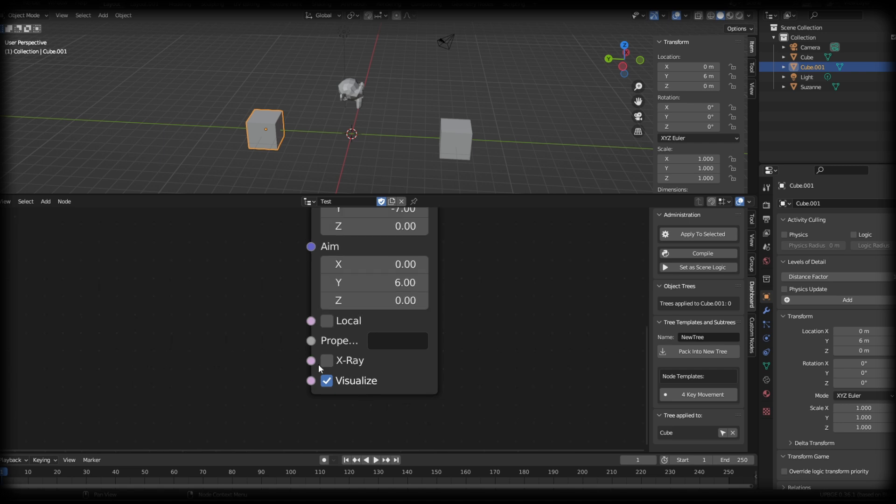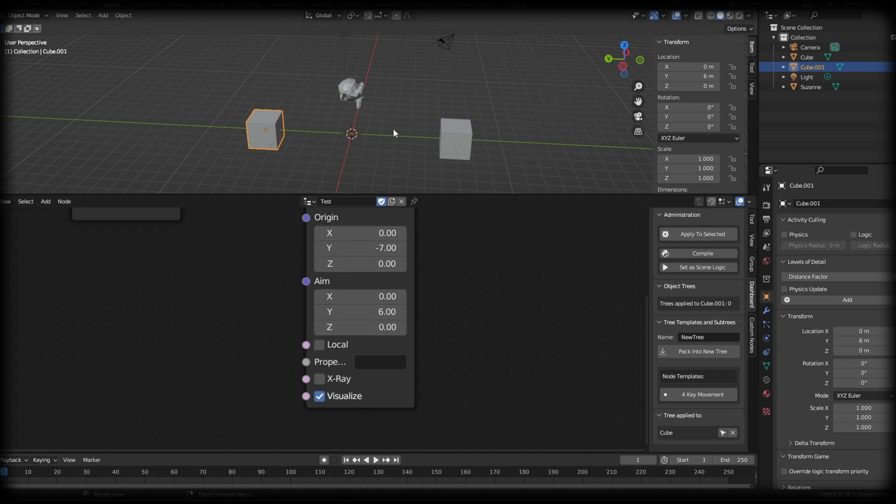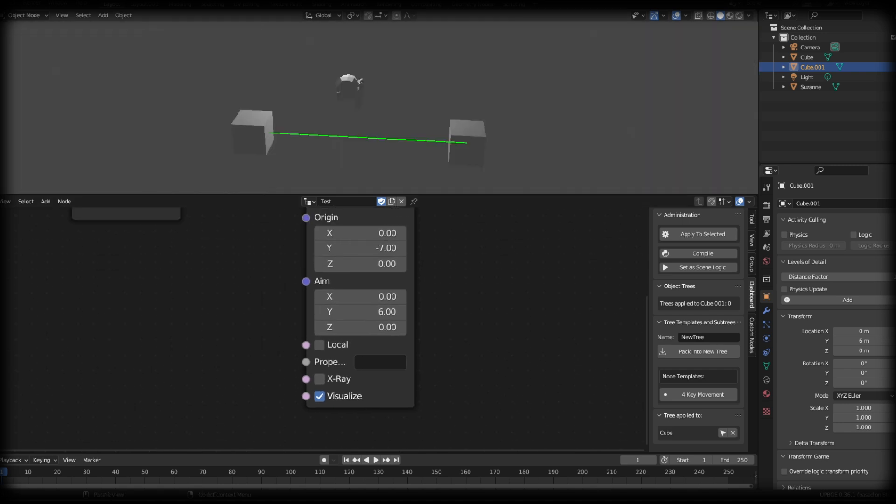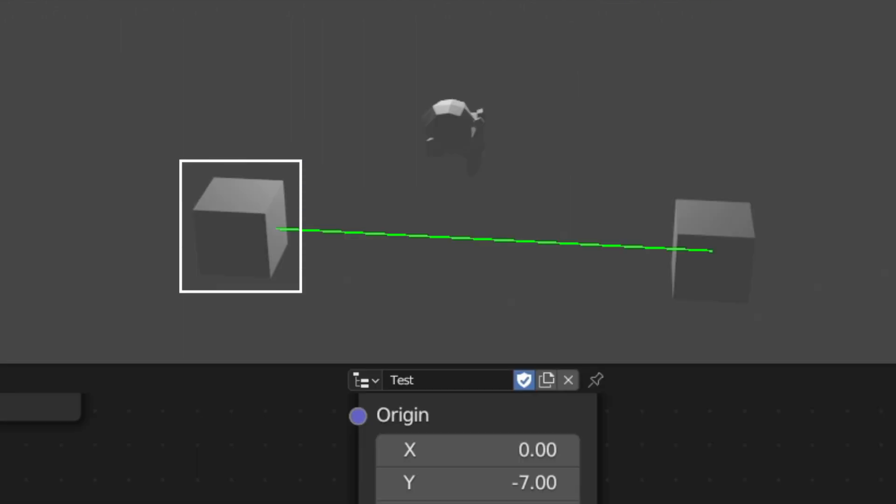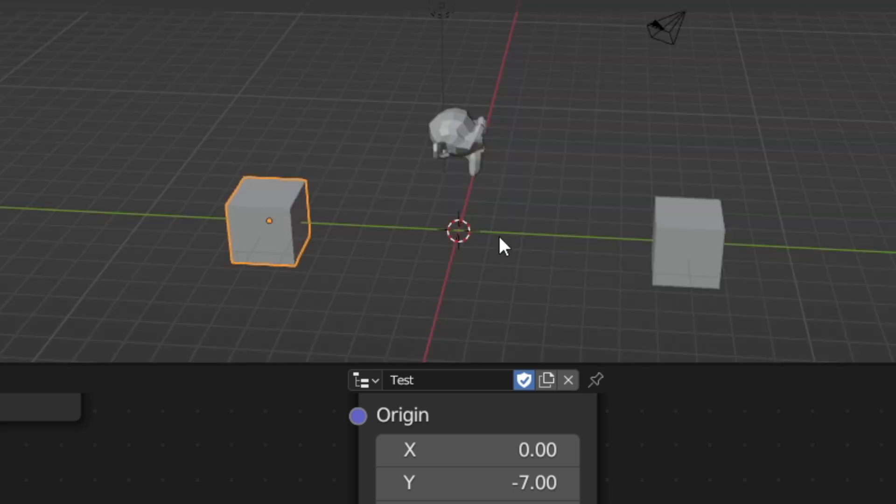Going back to the visualize, if I press P on the keyboard, you will see a raycast going from the center of my one cube to the other cube. But you'll see that it's not going to the center of the second cube. This is because the raycast is stopping on the surface of this other cube.